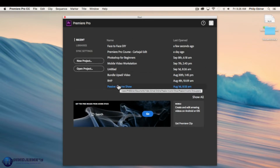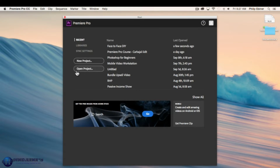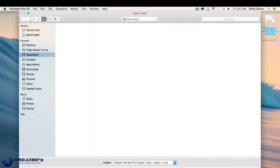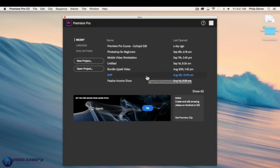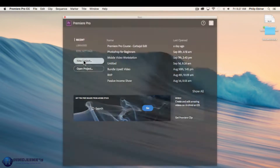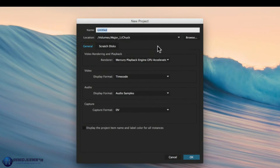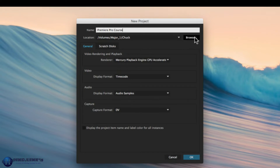Here we have our interview B camera. To add this to the timeline, simply click and drag it over. You can see that I can add it to the second track, third track, fourth track, or even add it to a completely new track of video and audio — or put it right on top of the interview A camera track, but that wouldn't be ideal.